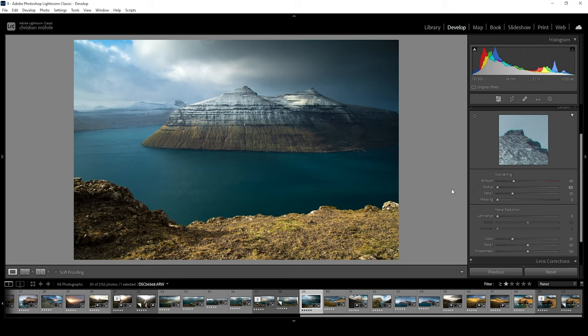I have learned and seen it being used this way by a lot of other landscape photographers, but it's also a viable option to go with the default value. The detail slider is a bit more complex.